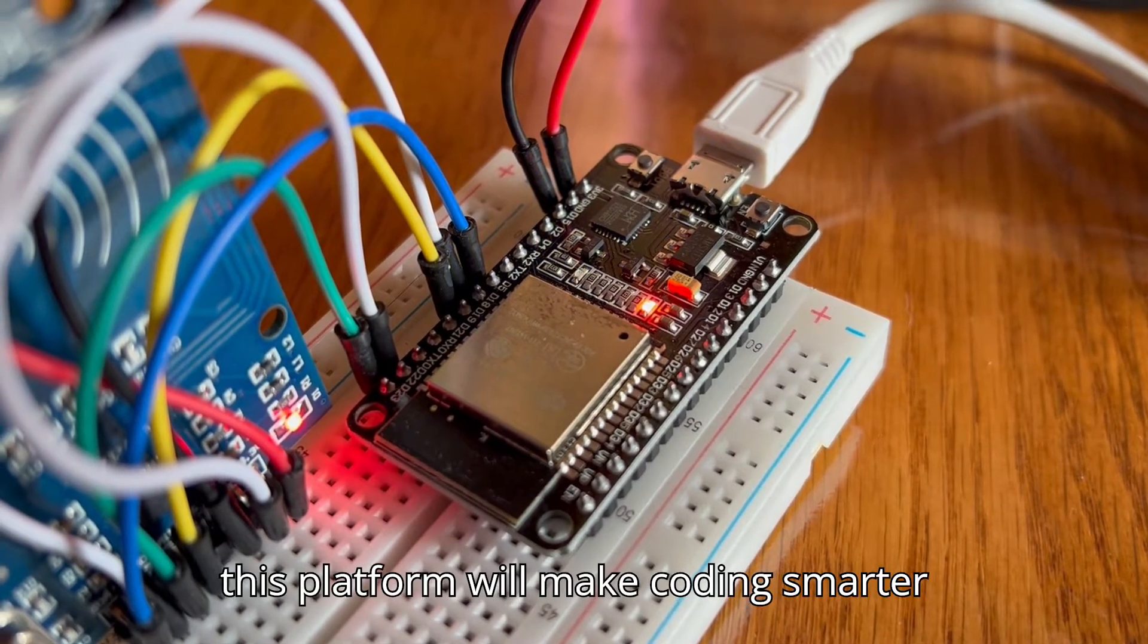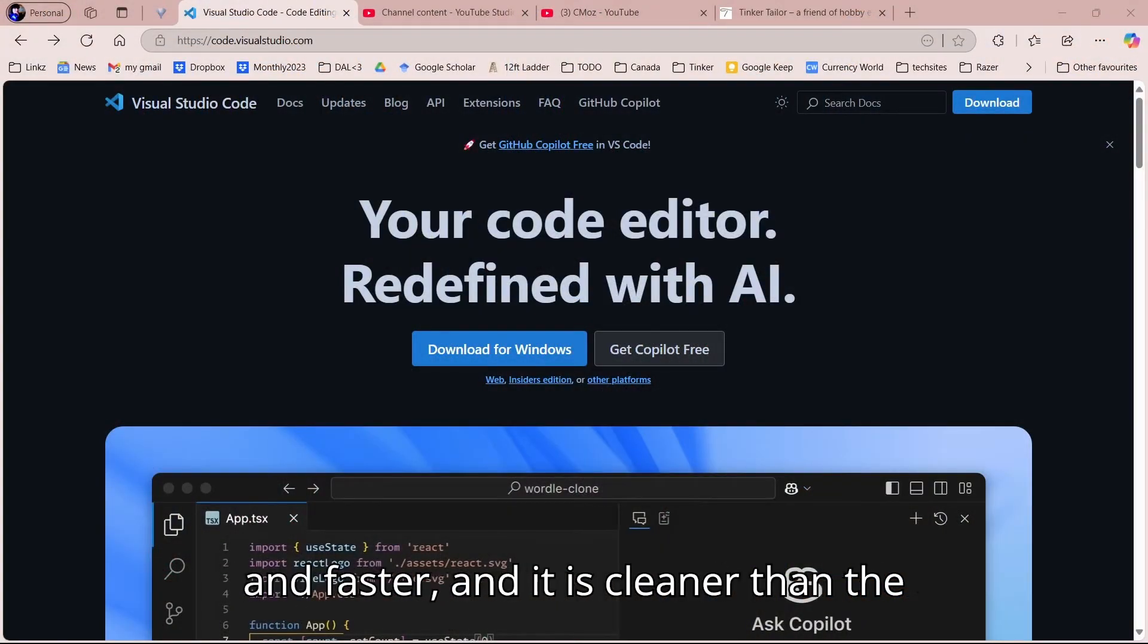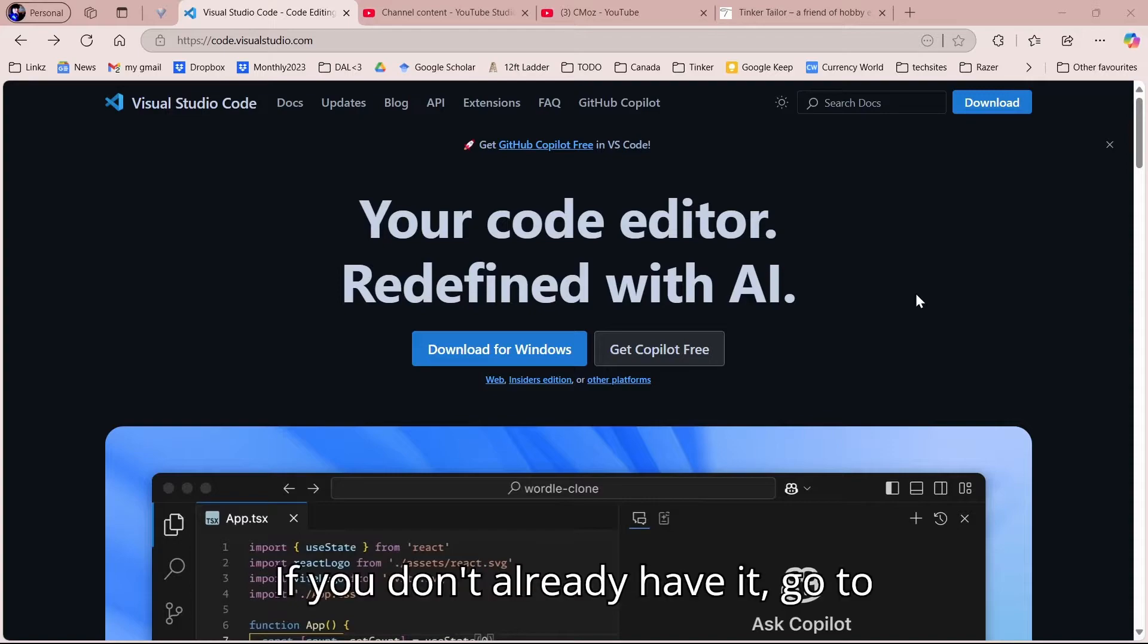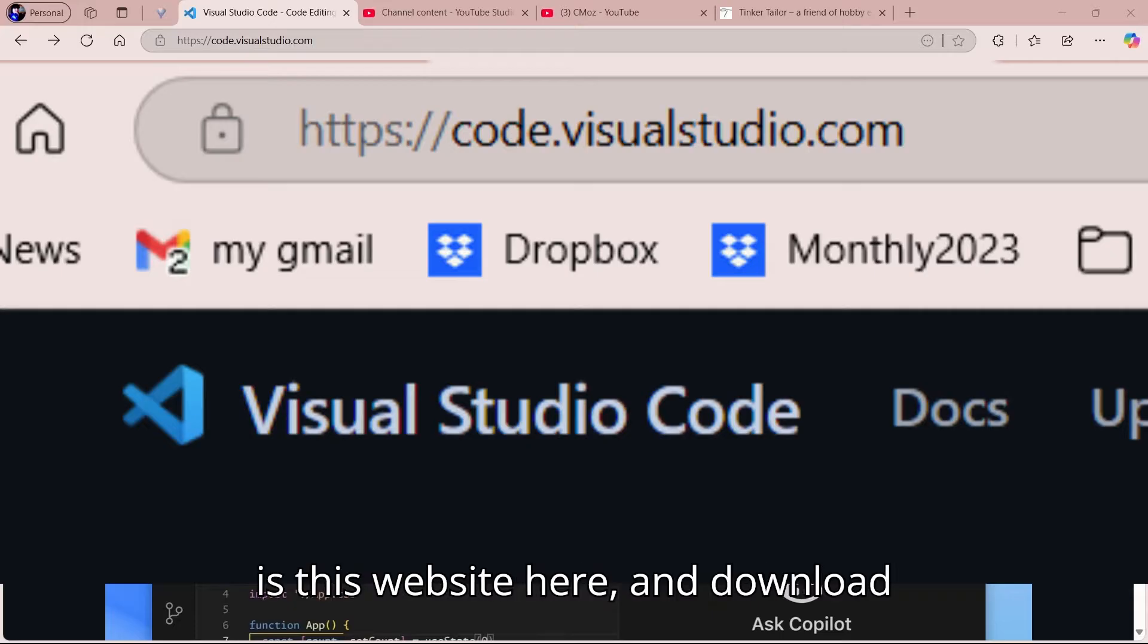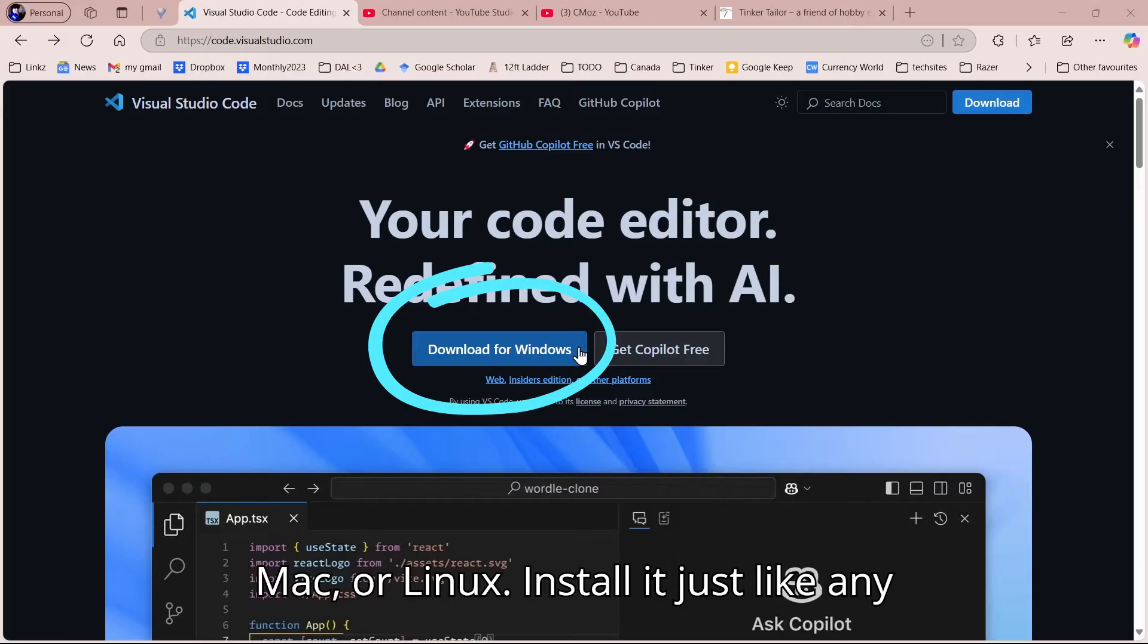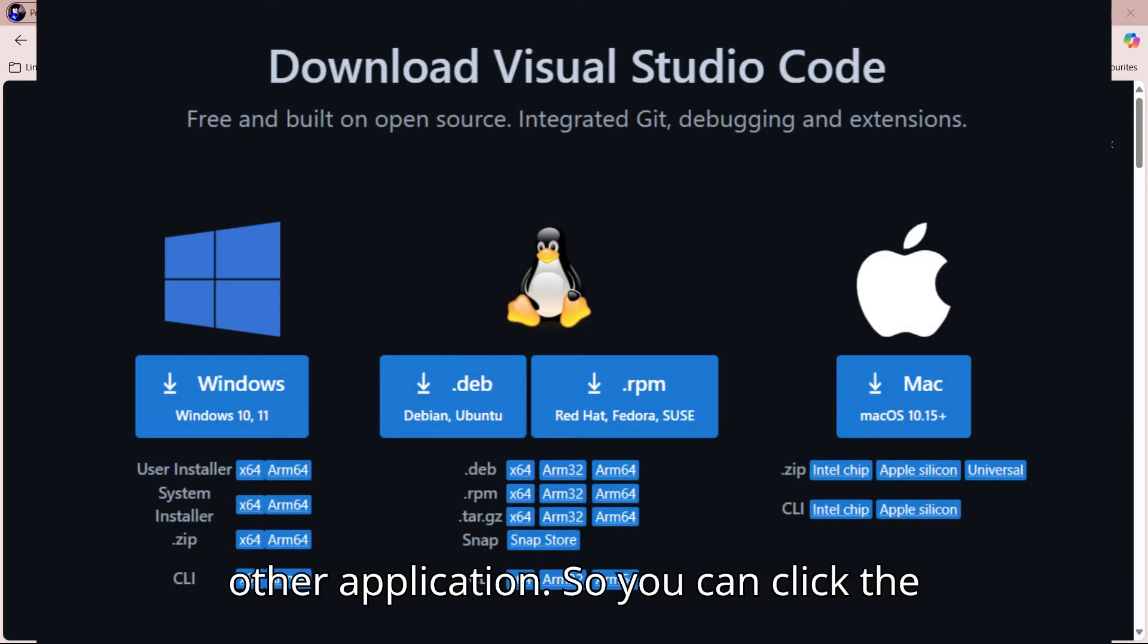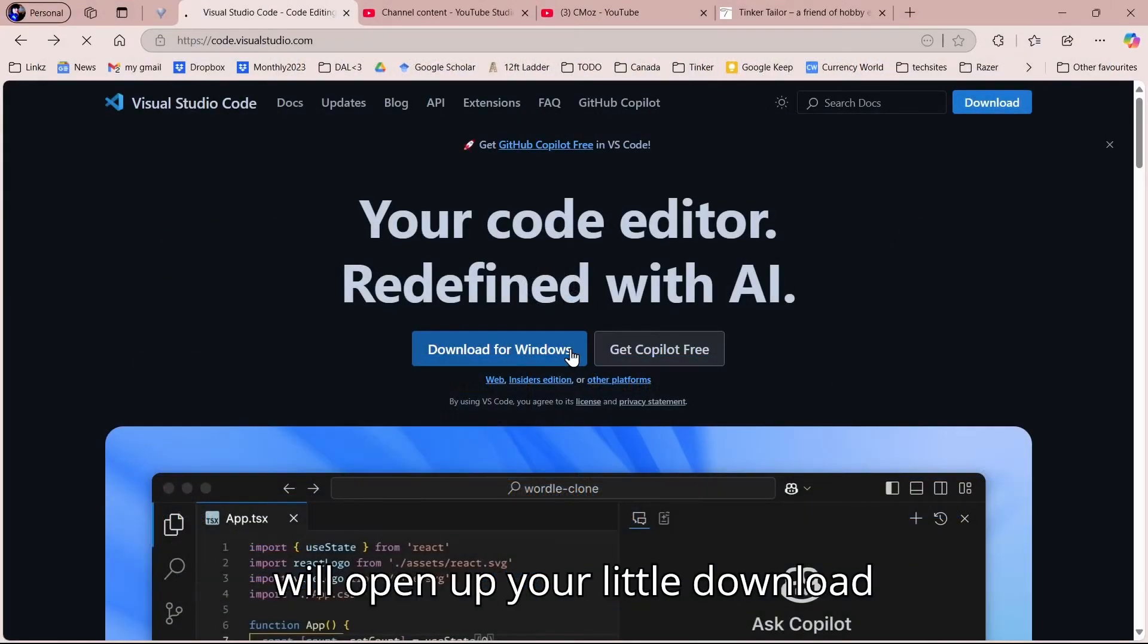It is cleaner than the Arduino IDE. If you don't already have it, go to code.visualstudio.com, which is this website here, and download for your system. It could be Windows, Mac, or Linux. Install it just like any other application.